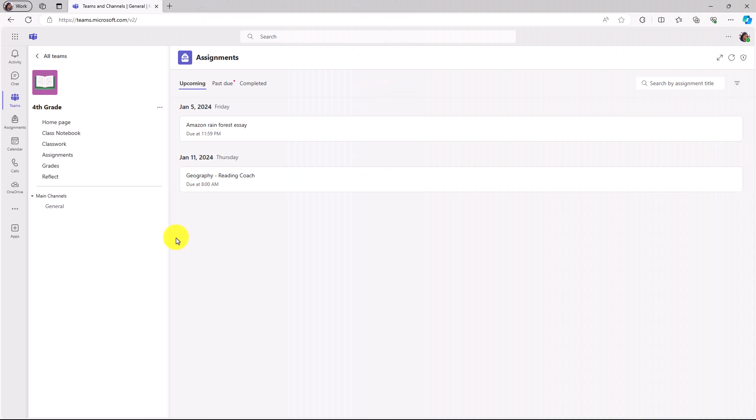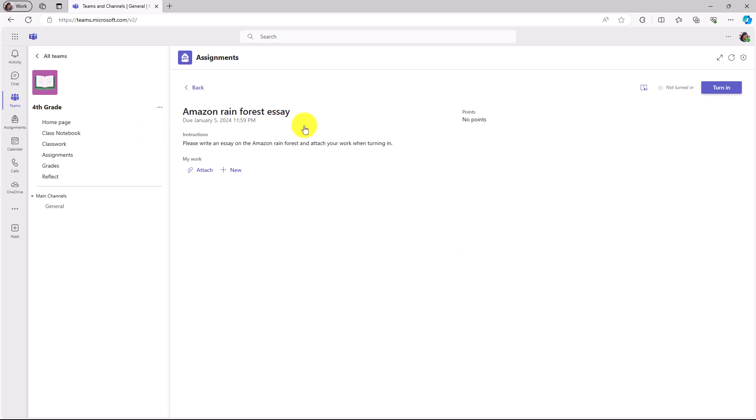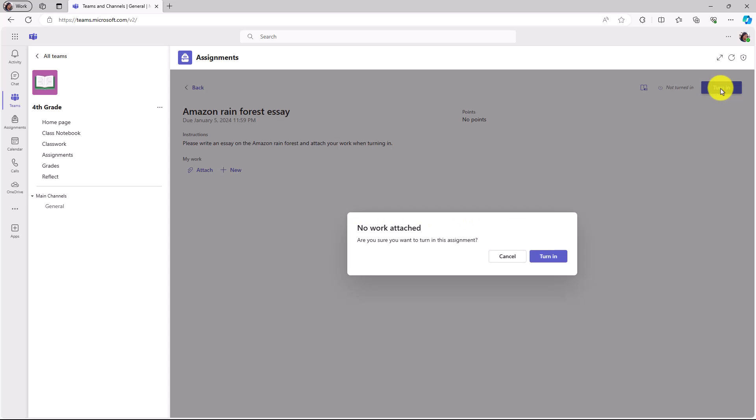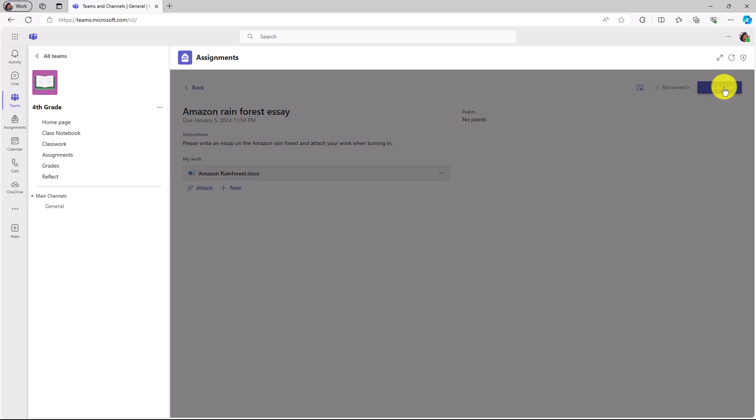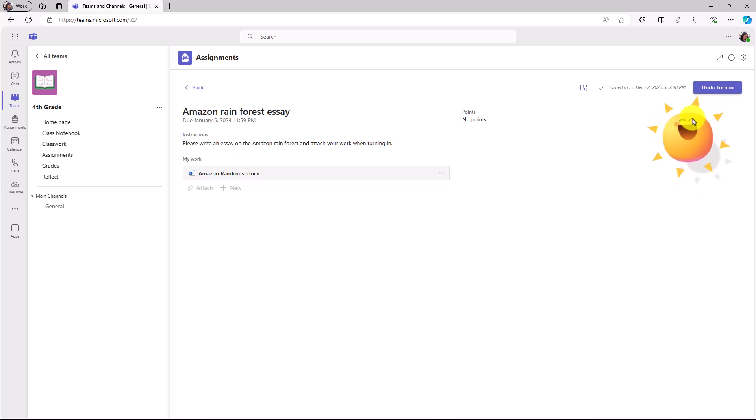Now we'll switch over to the student. I'm signed in as the student and here is my assignment list. Here's the Amazon Rainforest essay. I'm gonna open this up. Now let's say I was all excited about this essay and then I opened up my assignment and I totally forgot to actually attach any work. And I go up here and I click on turn in. Oh, a little error. No work attached. Are you sure you want to turn this assignment? Oh yeah, I'm supposed to turn in the assignment with that Amazon Rainforest attached. So I can click cancel and go back and attach it. Okay, now it's attached. I can go back up and click turn in and I'm all set.